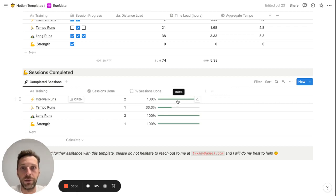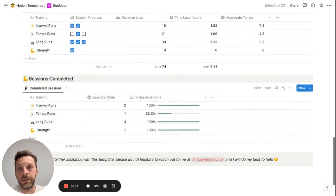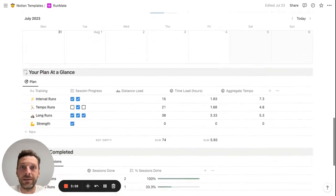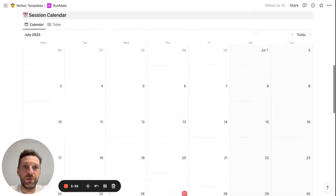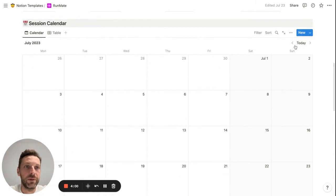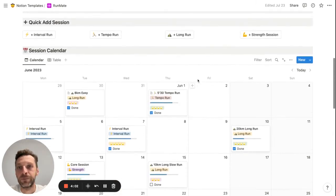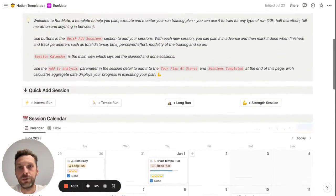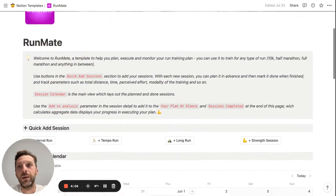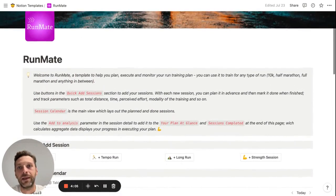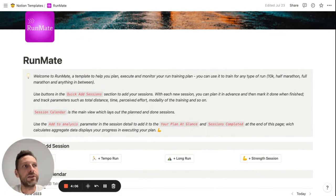And that is pretty much it. Just to finish up, I think RunMate is a great tool.